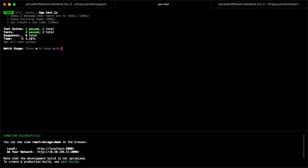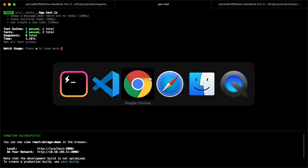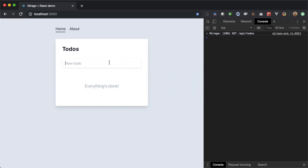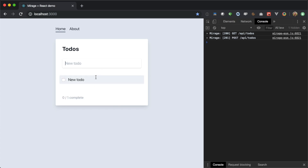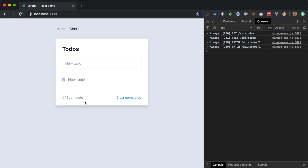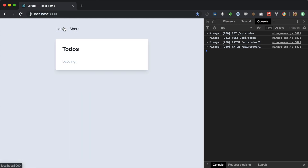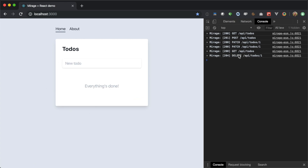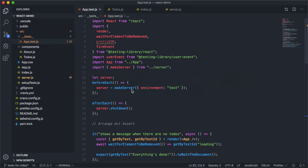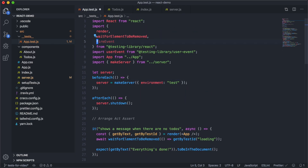So now we have test coverage for these three aspects of the application. I'll put a link to the repo with more tests covering things like editing a to-do, checking it off, seeing Mirage handle a PATCH request, and using the clear button which calls DELETE on each to-do. We can use Mirage and this automated test suite to completely cover all of this behavior and make sure we don't regress as we continue working on the app. That was a brief introduction to writing UI tests with Mirage, Jest, and React Testing Library.